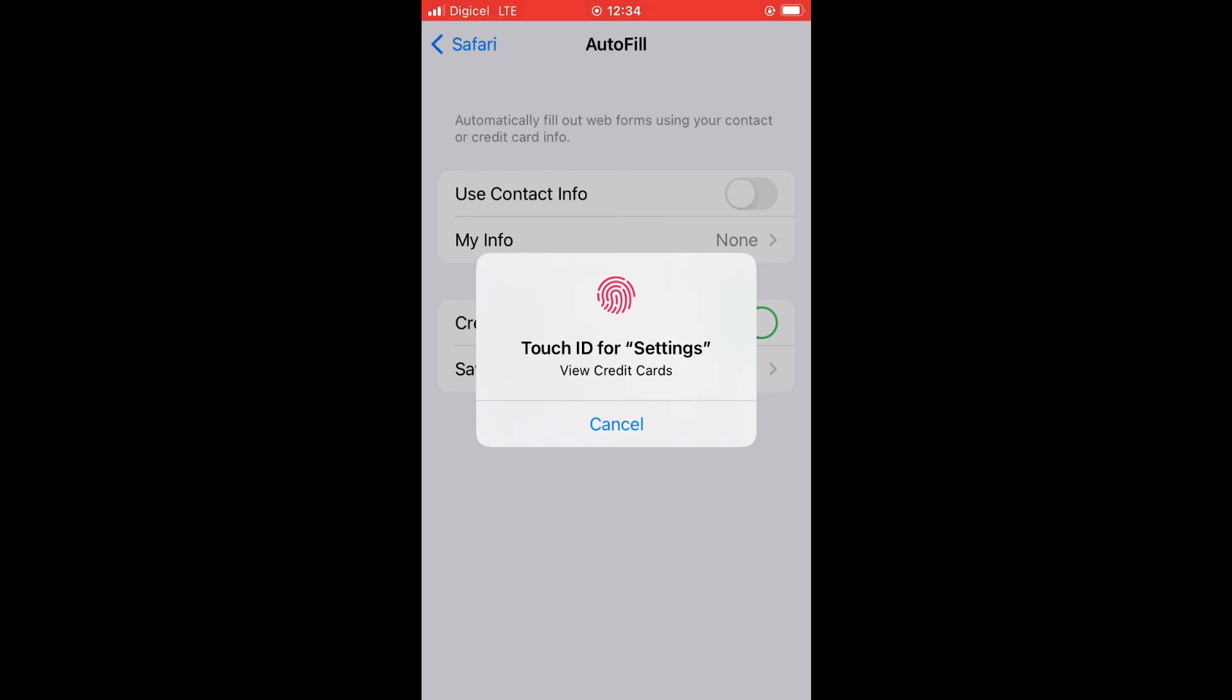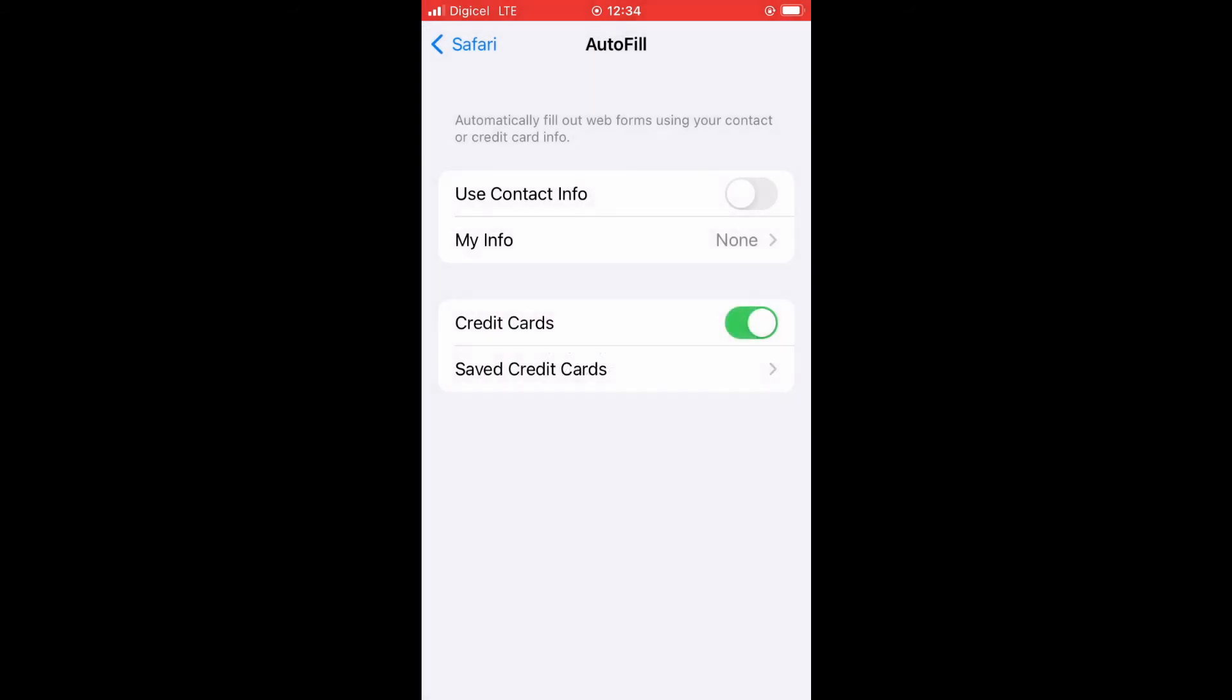After you have done that, in the top right hand corner you will see Edit. You will simply tap on that. From there you will tap on the credit card that you would like to delete and then select Delete. That's it. That's how to delete a saved credit card on your iPhone on Safari.